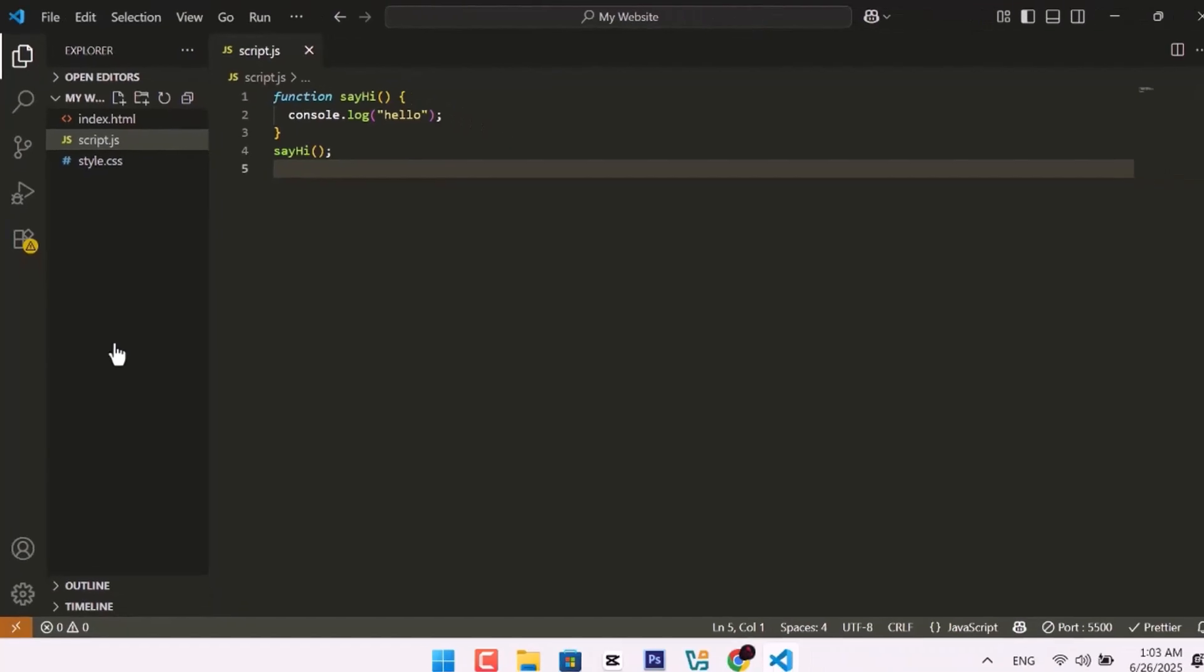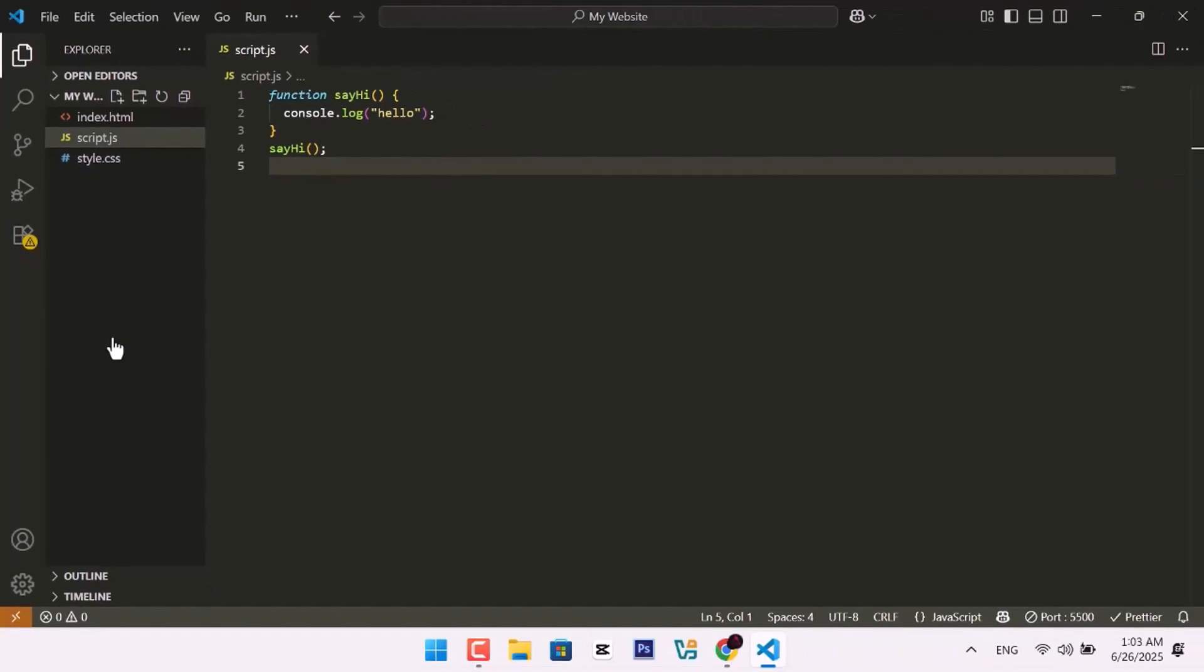And that's it. You've set up Visual Studio Code for web development. Like this video if it helped you, and subscribe for more beginner-friendly tech tutorials. Thanks for watching.